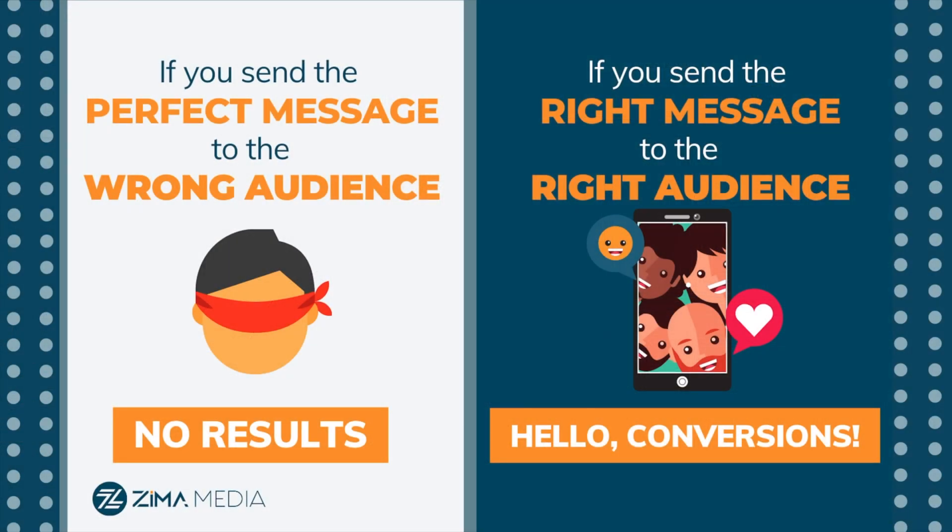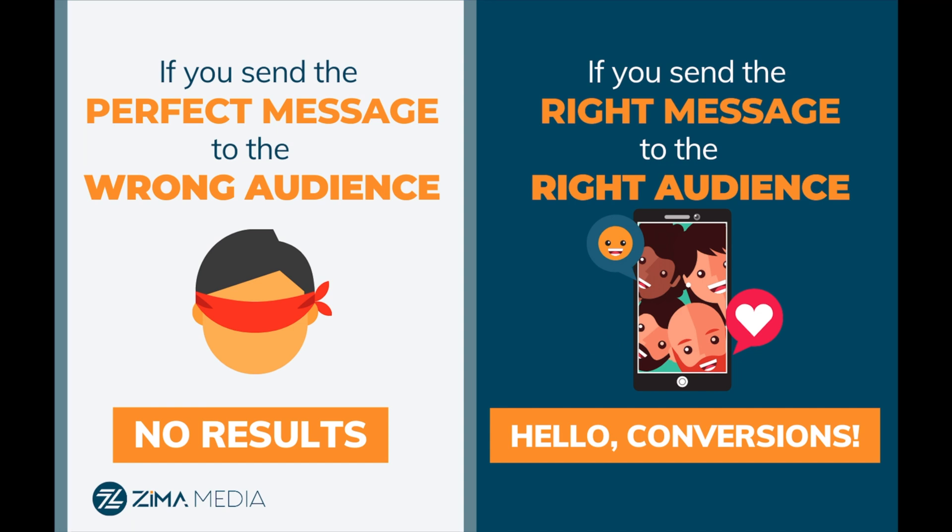It's not all about the creative. Your ads can be amazing. It can be the most beautiful, perfectly crafted piece of advertising greatness the world has ever seen. But if you send the perfect message to the wrong audience, you won't get any results. However, if you send the right message to the right audience, bam! Conversions, results, sales. So yes, your ad is important, but your audience is more important still.